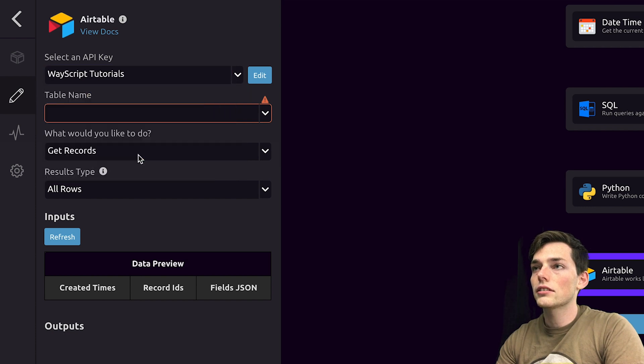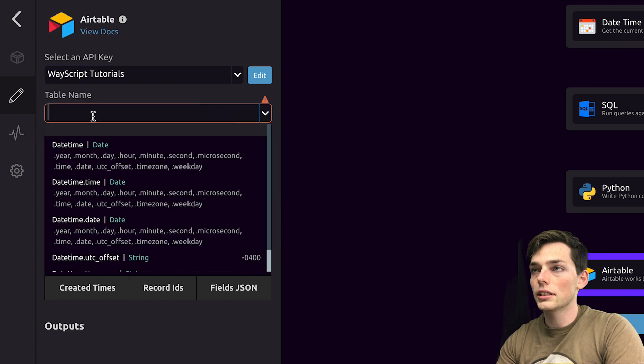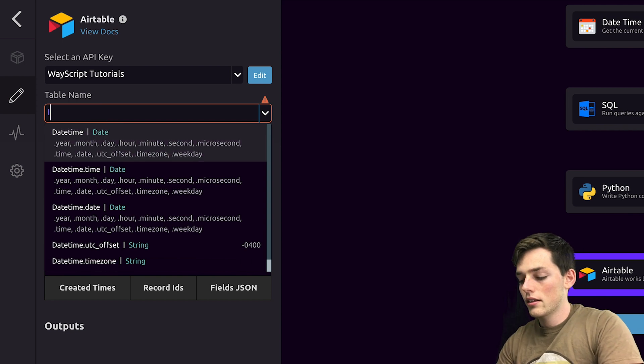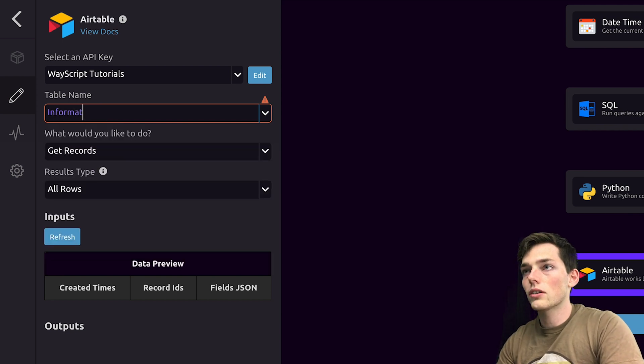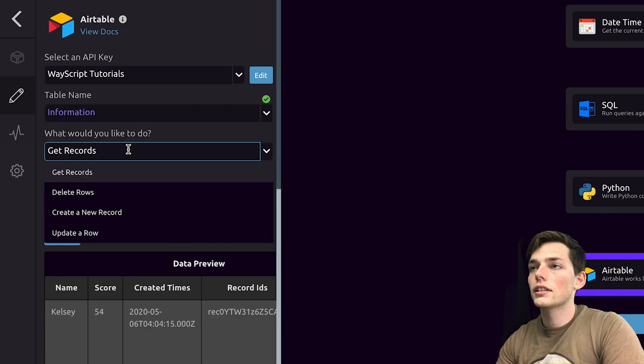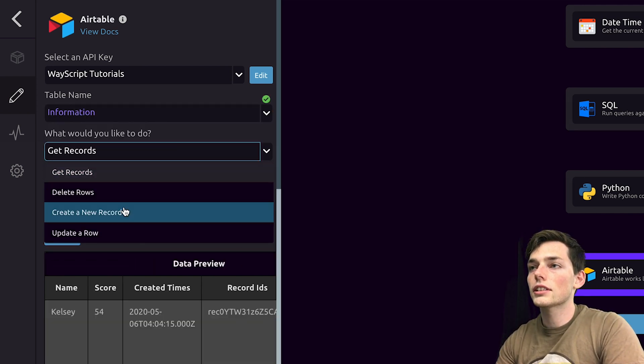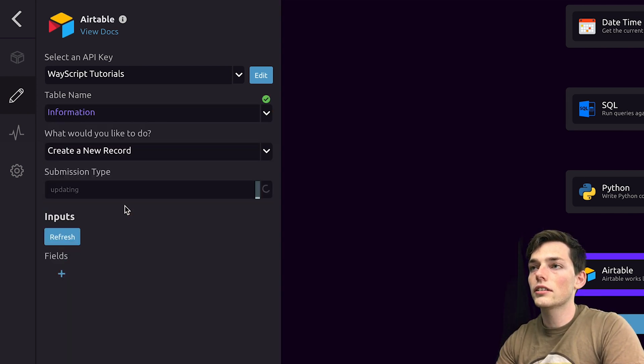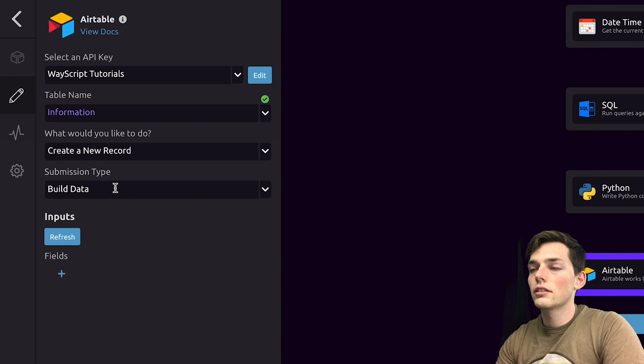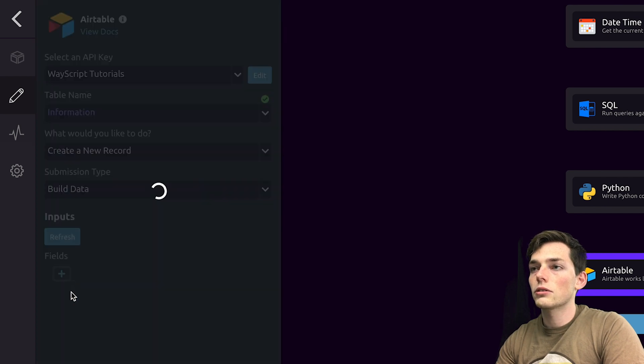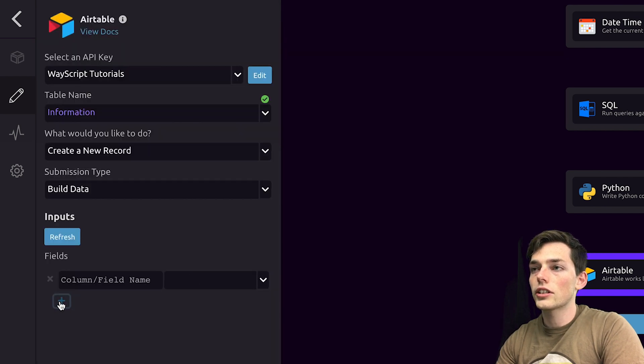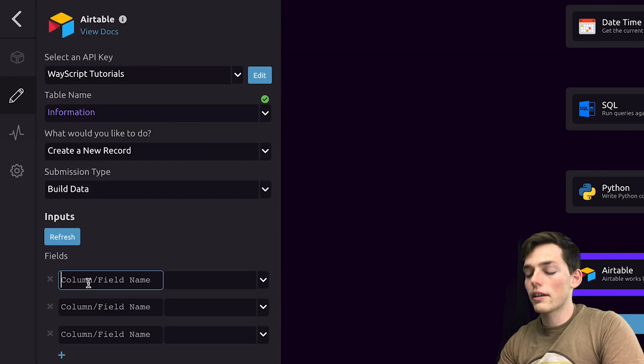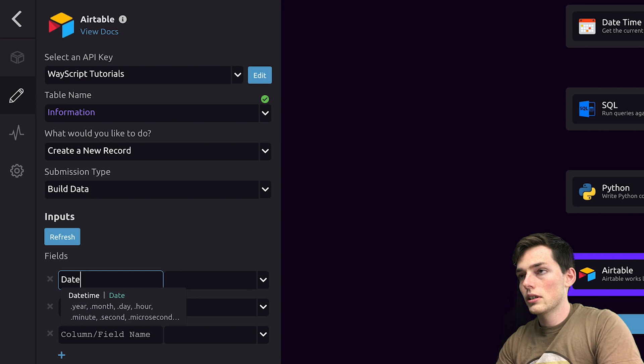But working through this, let's change my API key to my WazeScript tutorials key. The table is called information. In this one, let's create a new record. We'll build data. So, we'll create the three columns.